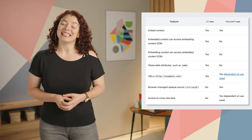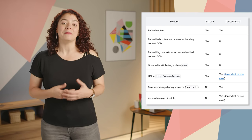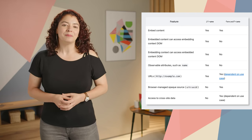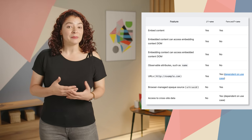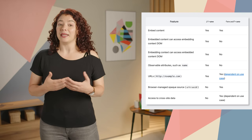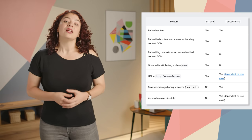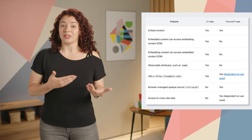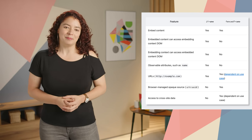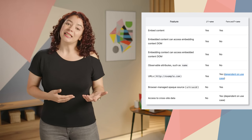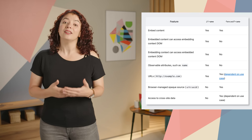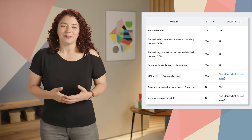Fenced frames work in combination with other Privacy Sandbox proposals to display documents from different storage partitions within a single page. A fenced frame is an HTML element for embedded content similar to an iframe, but unlike iframes, a fenced frame limits communication with its embedding context — to allow the frame access to cross-site data without sharing it with the embedding context. Similarly, any first-party data in the embedding context cannot be shared with the fenced frame.